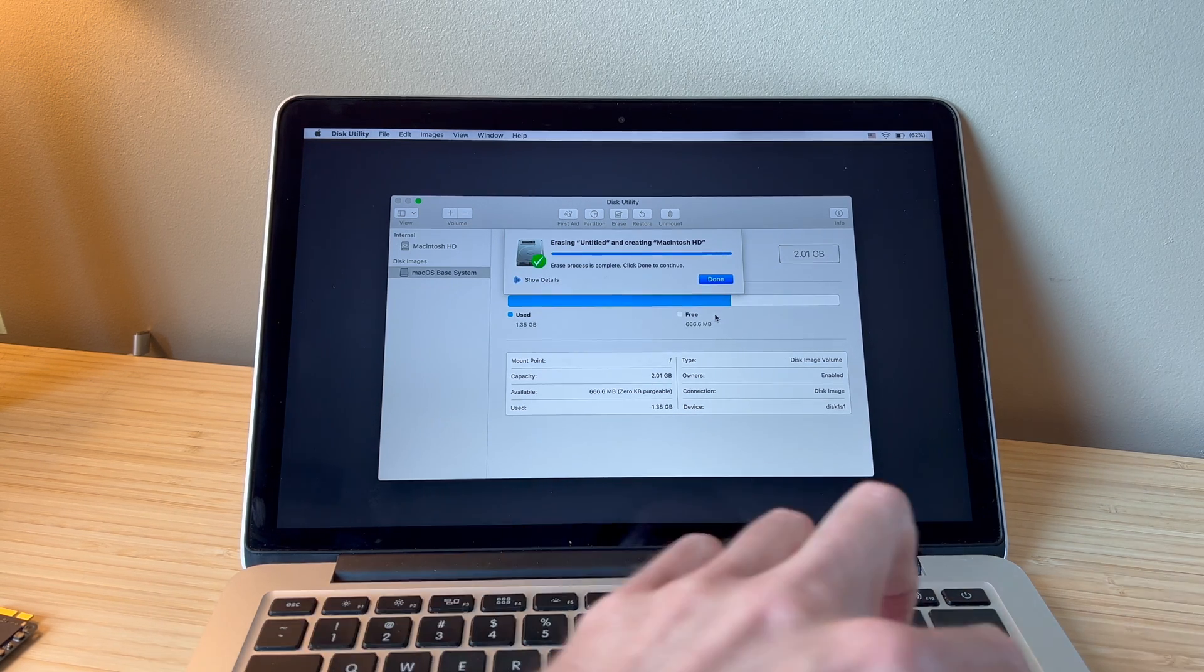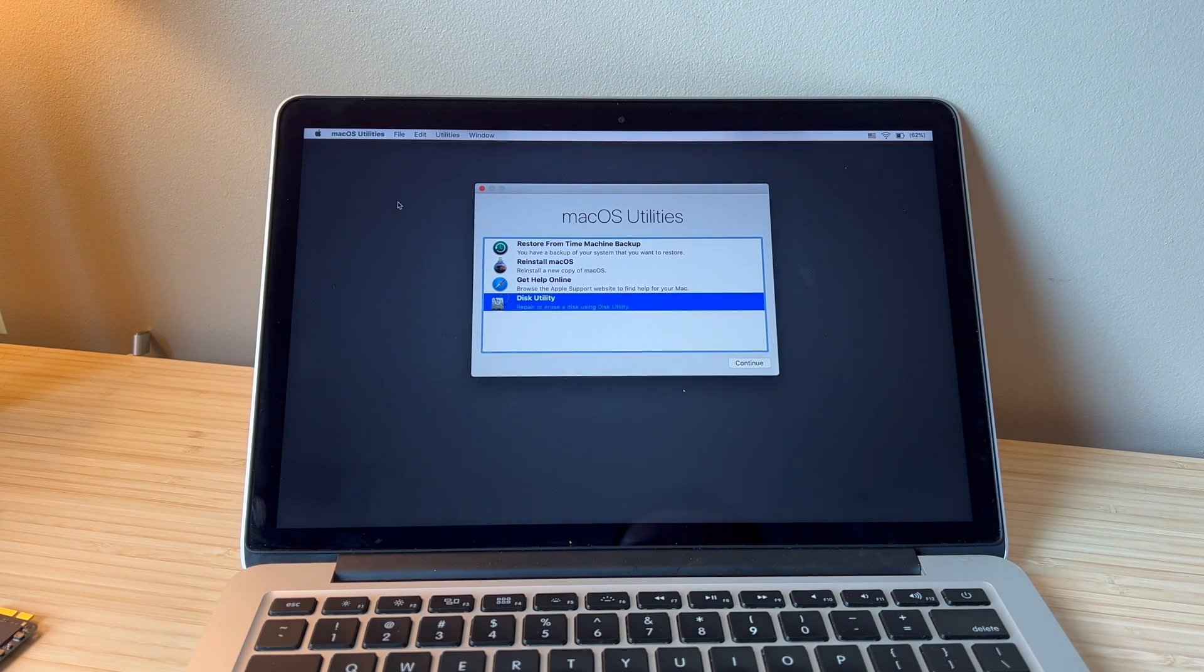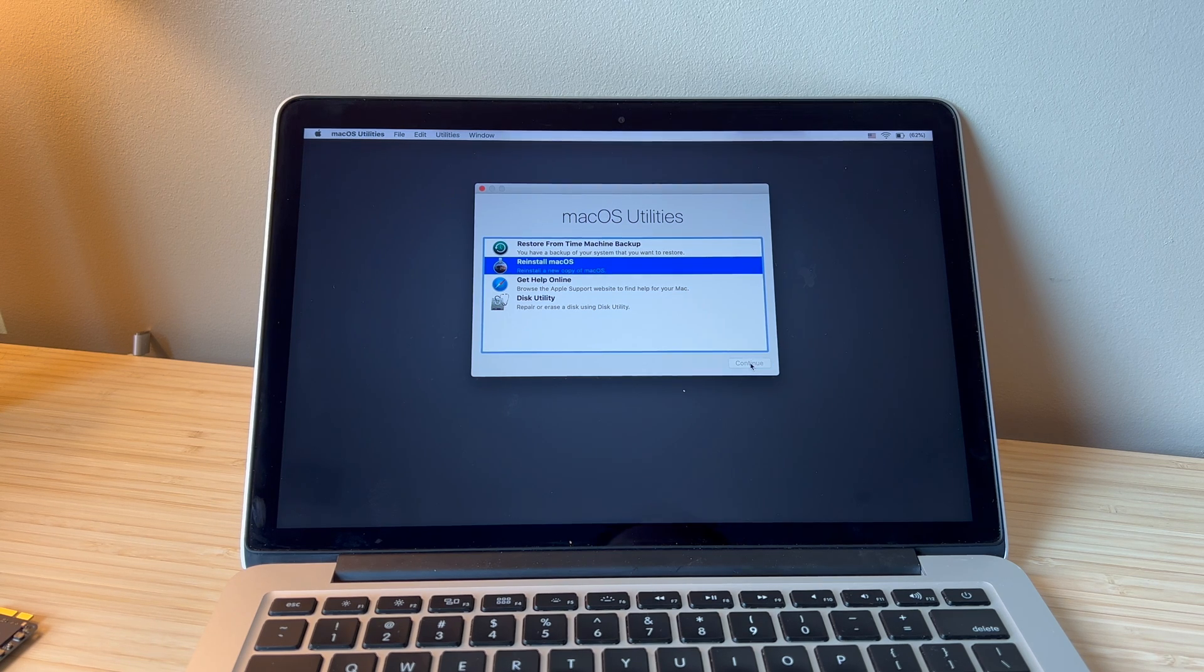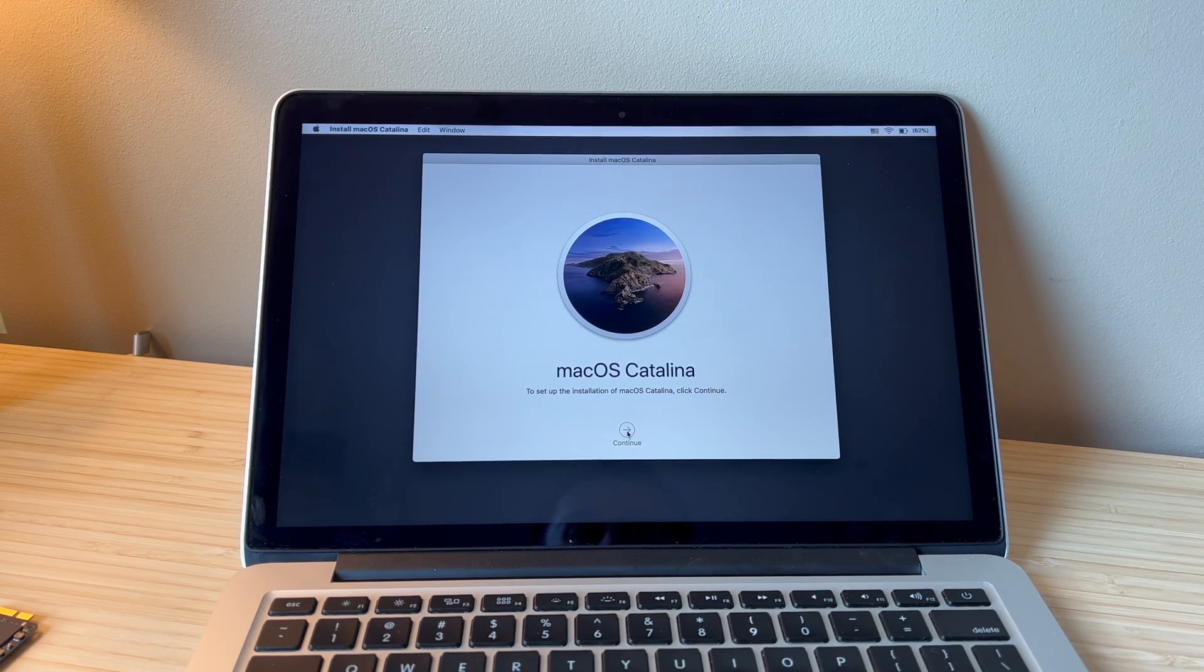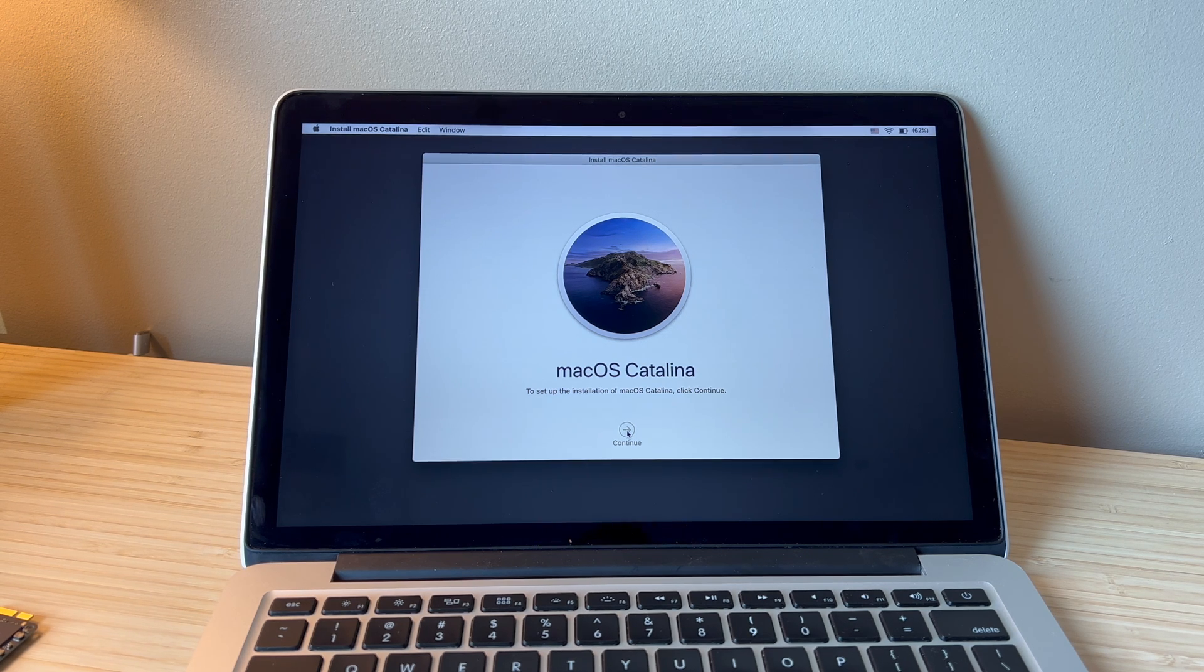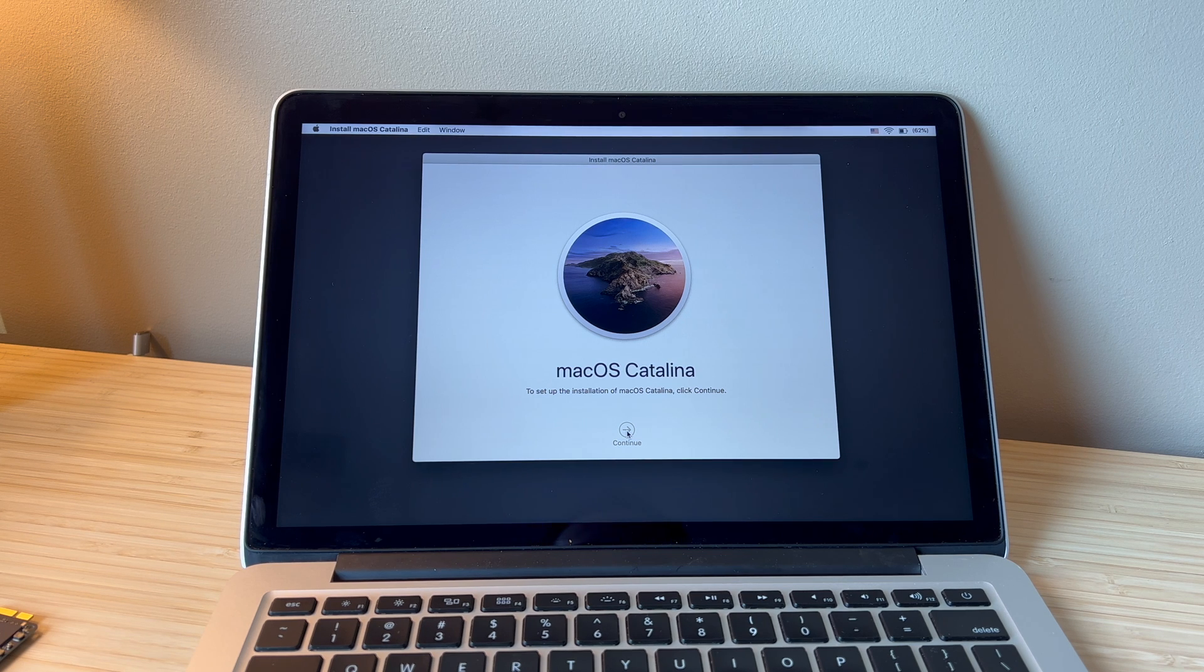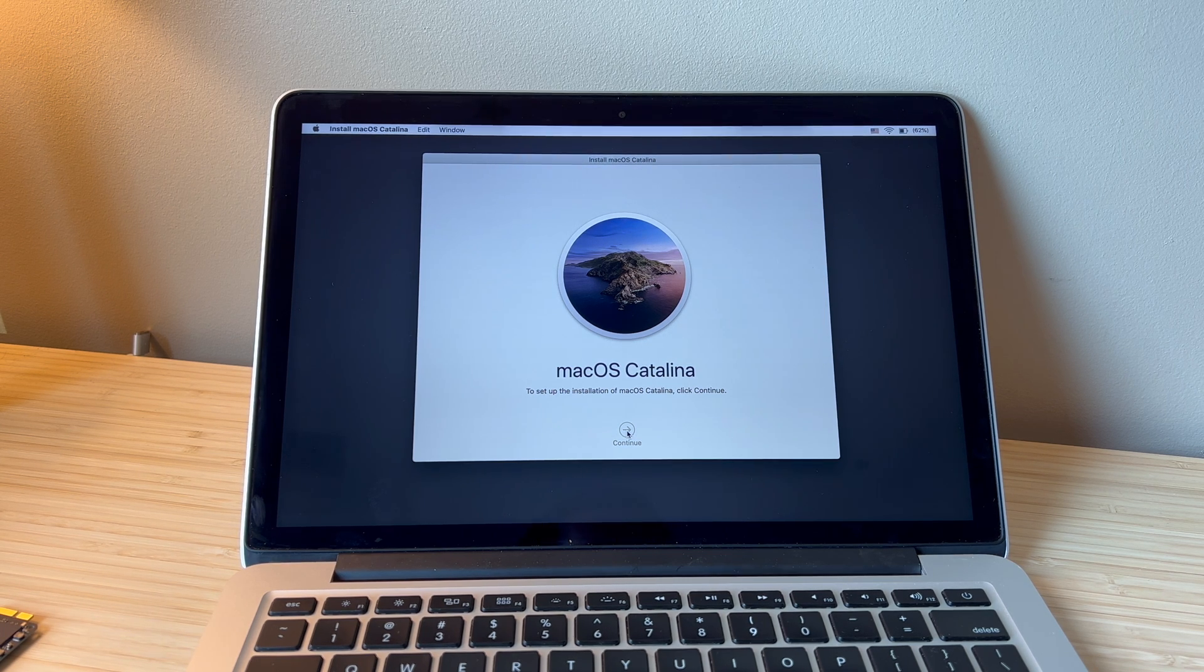Once that finishes, we will exit out of Disk Utility and we're going to reinstall Mac OS. And you'll go through these prompts as it directs you and it should download Mac OS Catalina from the network and install it to your new drive.